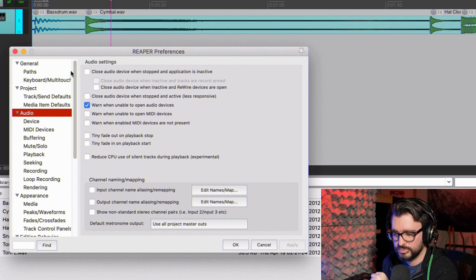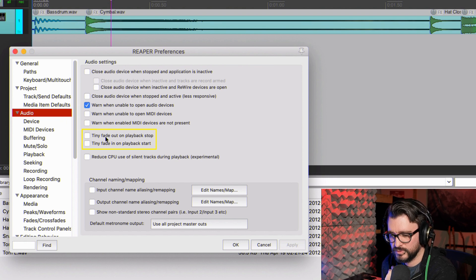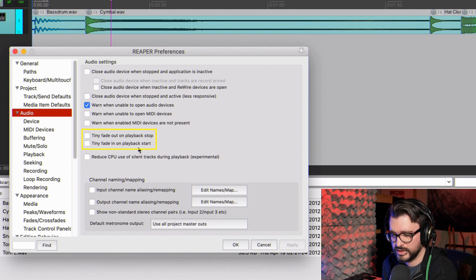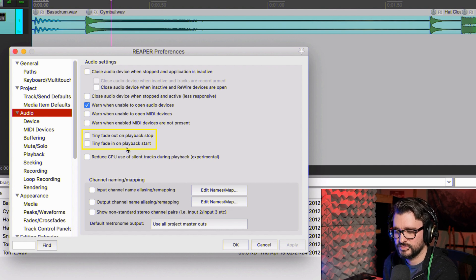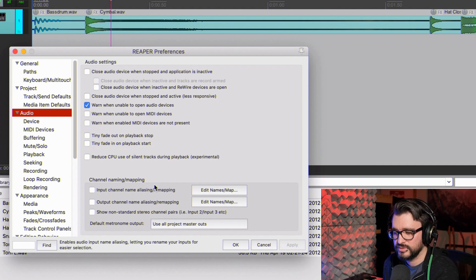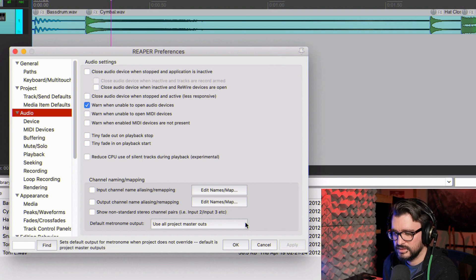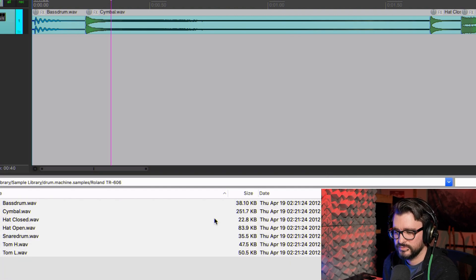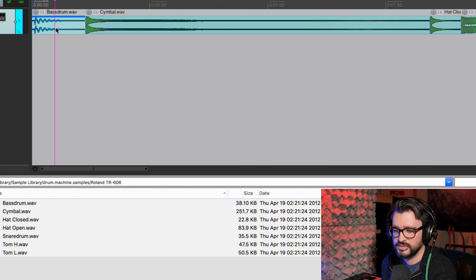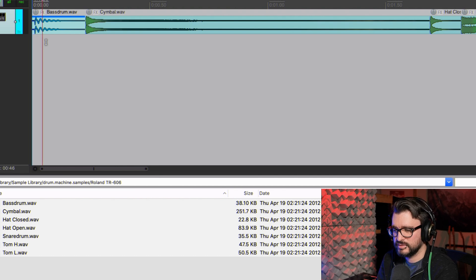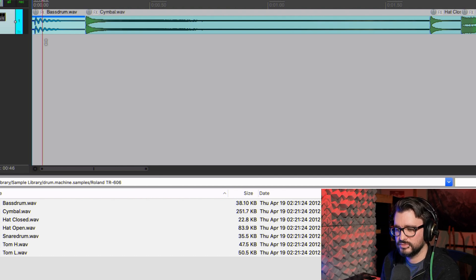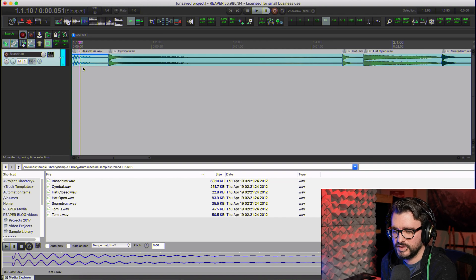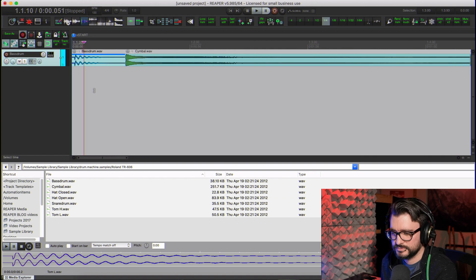And if we go to Preferences Audio, I have turned off Tiny Fade Out on Playback Stop and Playback Start. Make sure that these are off or you're never going to really hear the exact sound. I mean it's just like a millisecond or something, but it does affect the sound when you're looping or you play back two sounds identical one after the other. The first one's going to have a weird fade in on it.